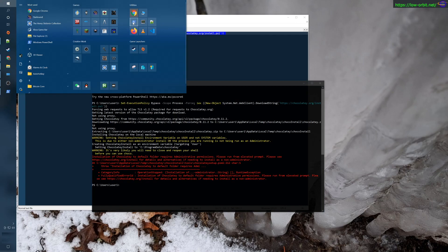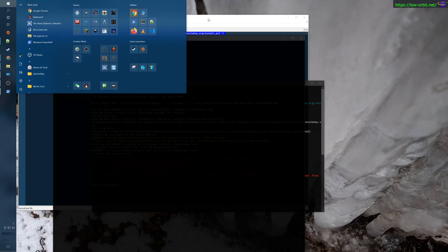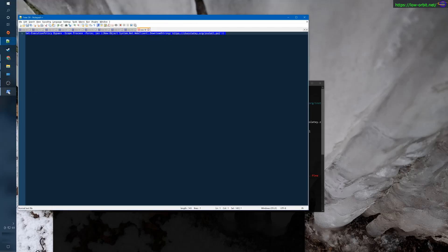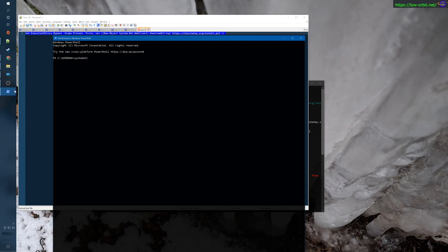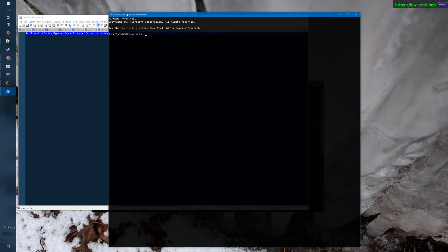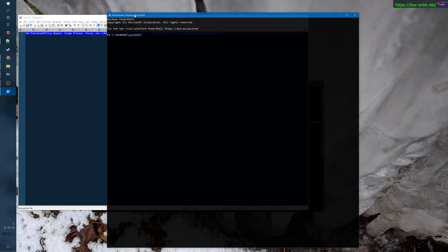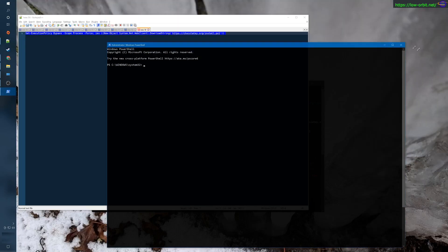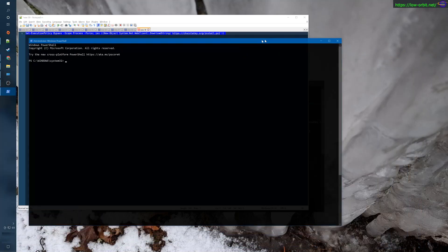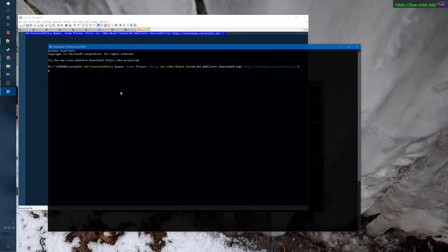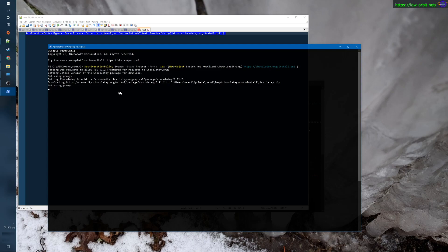Let's go over here and run as administrator. We'll grab this same command, head back over here, and paste this same command in here.